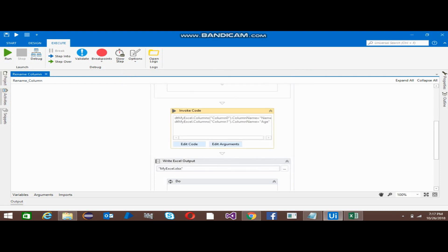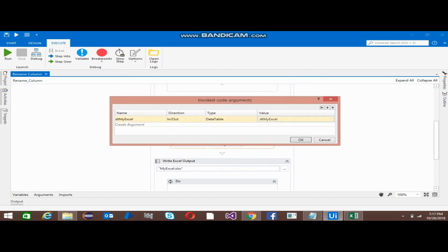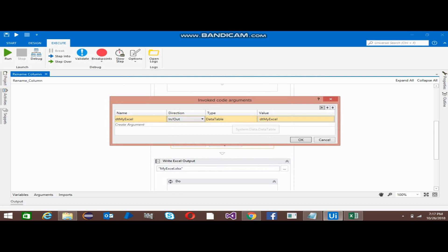Before this, just click on the Edit Arguments button. This is the output of the Read Range activity, dt_my_excel. I have given the name, I have used In/Out direction, type DataTable.